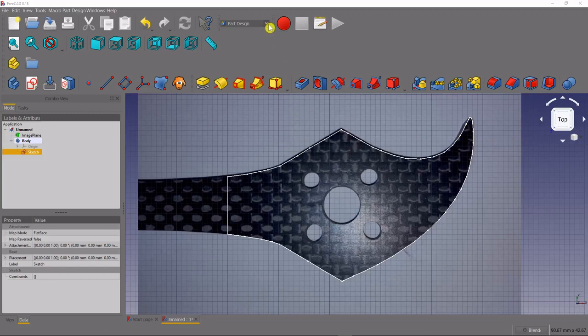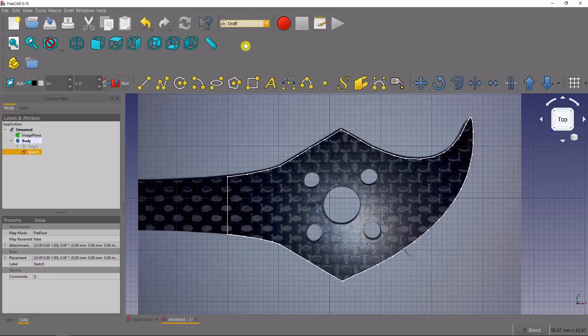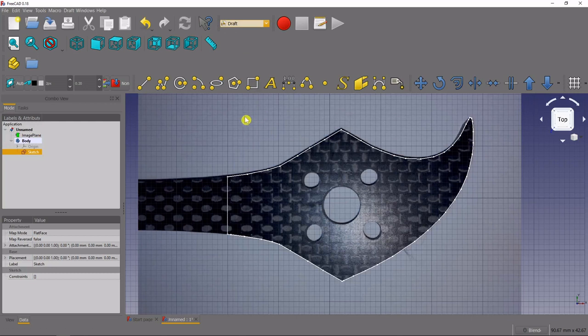To do that we will navigate to the draft workbench. Once we get there we'll select our sketch in the model tree on the left.